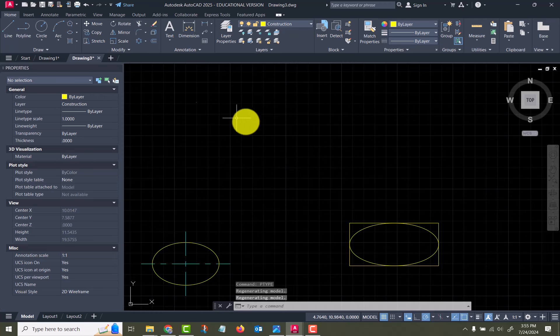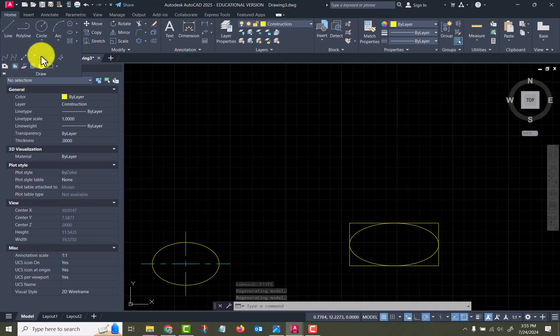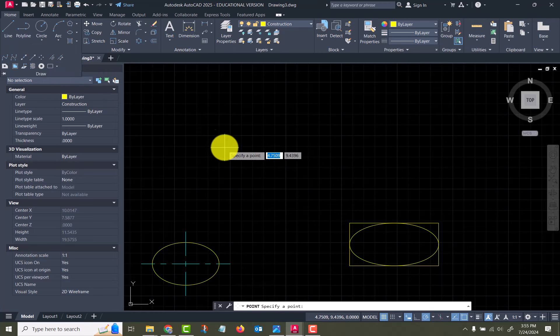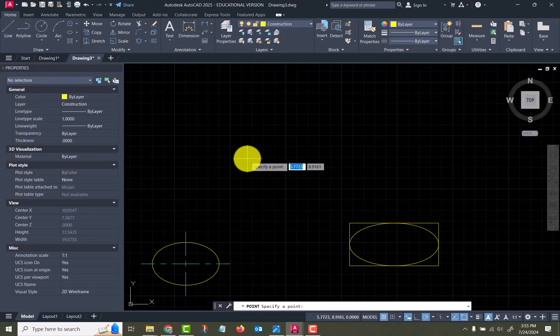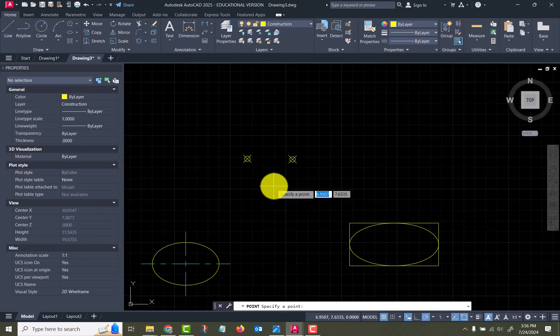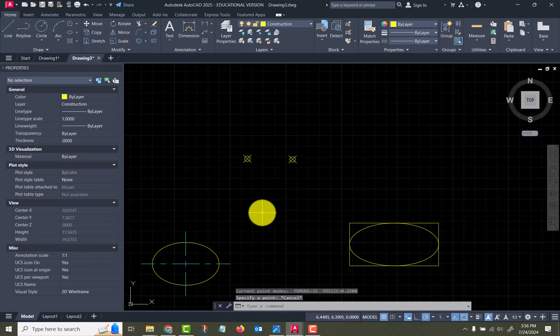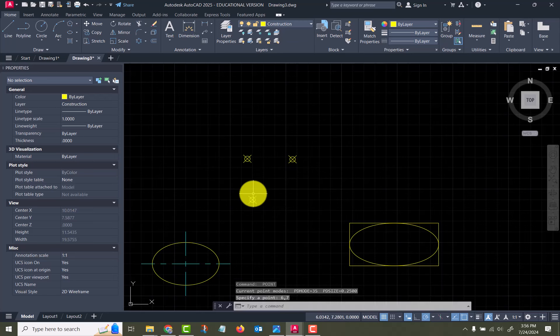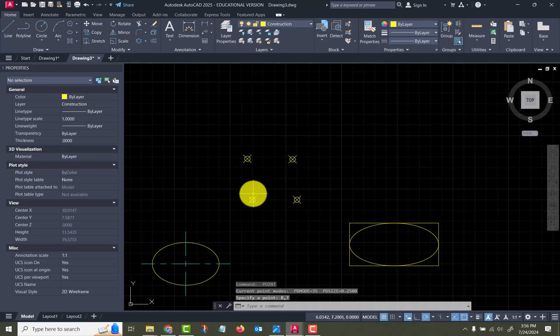Then okay. And then our command up here is points, or type in point, and you can specify where you want them. So I'll say 6 comma 7, 8 comma 7, okay. So that's points, pretty easy.